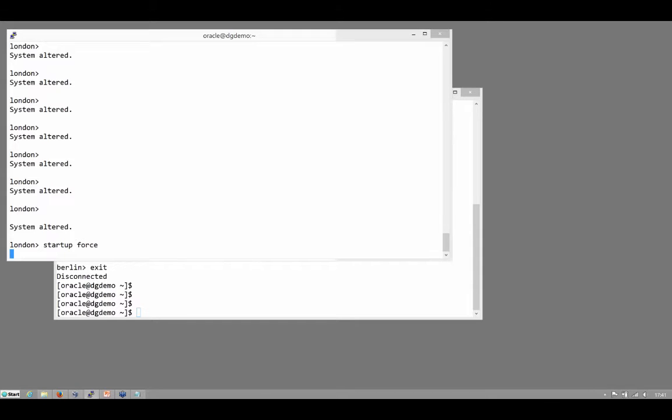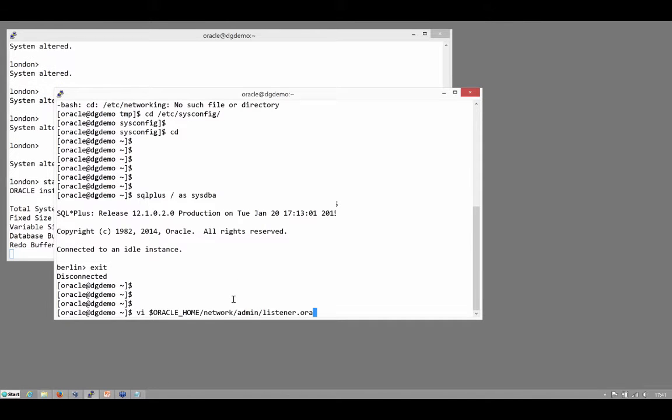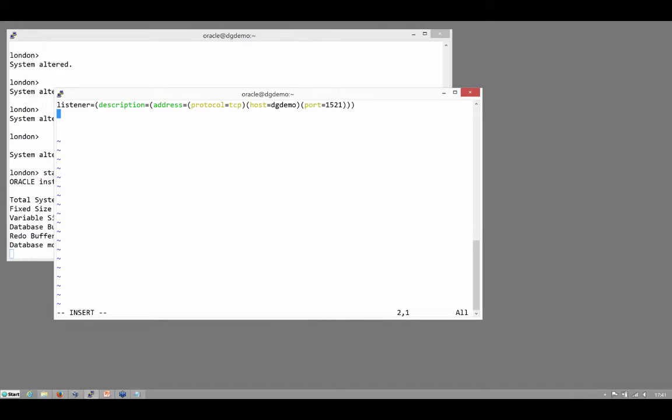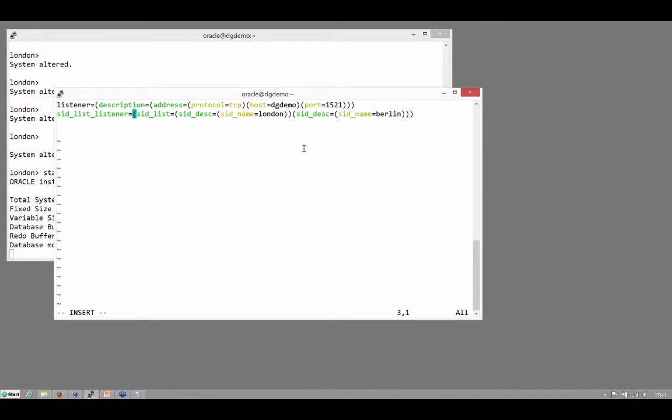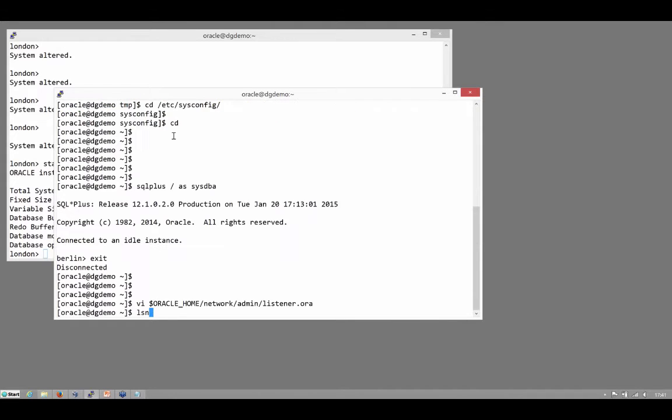And while that's restarting, go on to configuring the listeners. Now my standby and my primary are both going to be on the same system so I've only got one listener in this case, but conceptually it's exactly the same when going to a different machine. I'll add my hardcoded SID list to the listener.ora file, restart the listener.